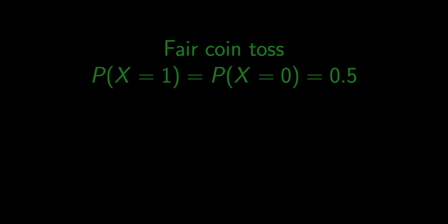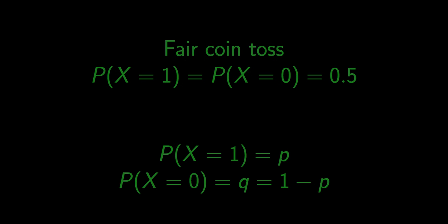In a fair coin toss, probability of getting heads is same as probability of getting tails and it's equal to 0.5. In the general case, the probability of getting heads is equal to p, which is a number between 0 and 1. The probability of getting tails is equal to 1 minus p, which is often denoted as q.